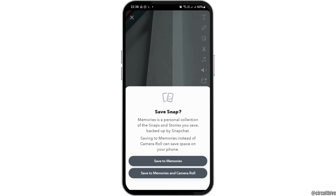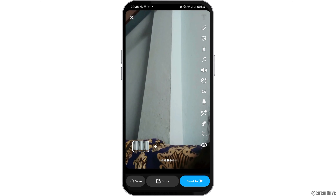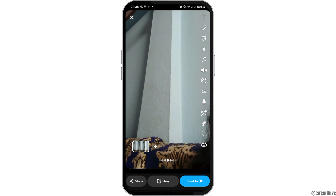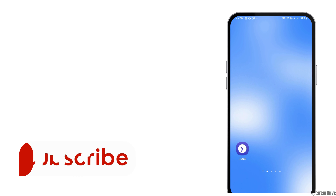After you click a snap, go to the save option. You have two options: one is save to memories, and the next is save to memories and camera roll. In order to save it to your camera roll as well, tap on save to memories and camera roll. Your snap will then be saved to your camera roll.